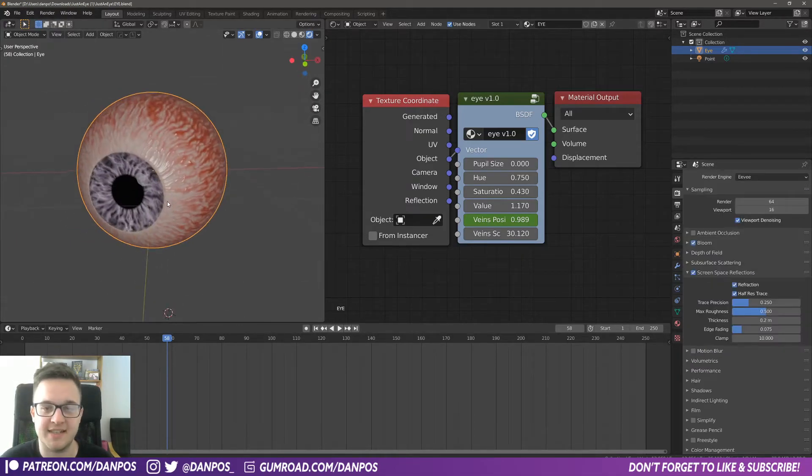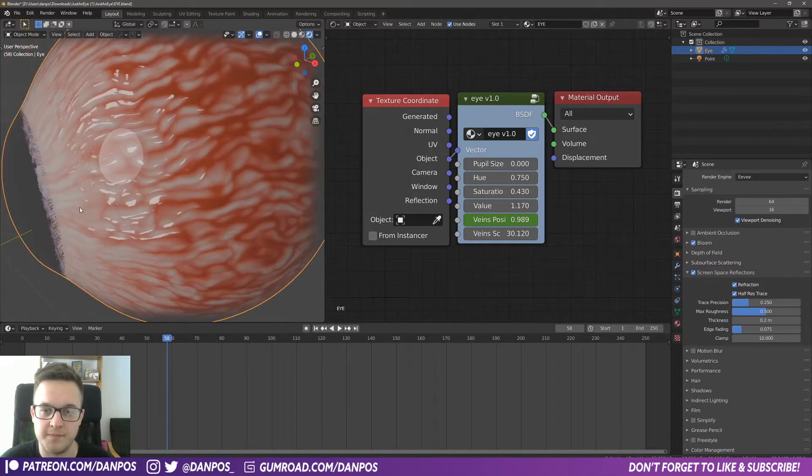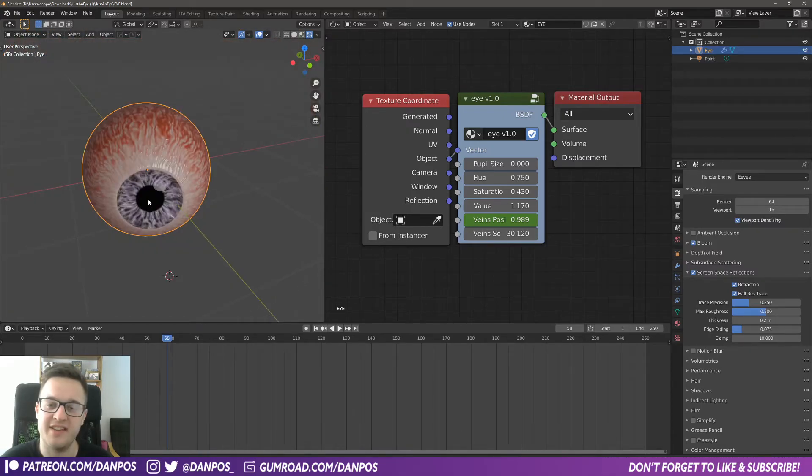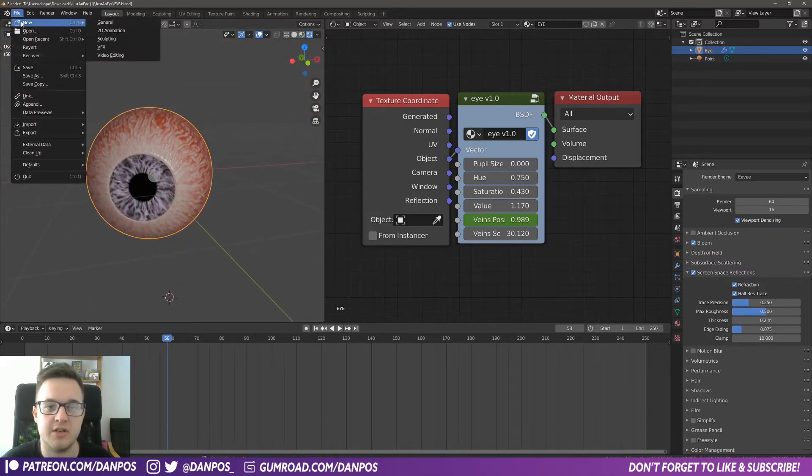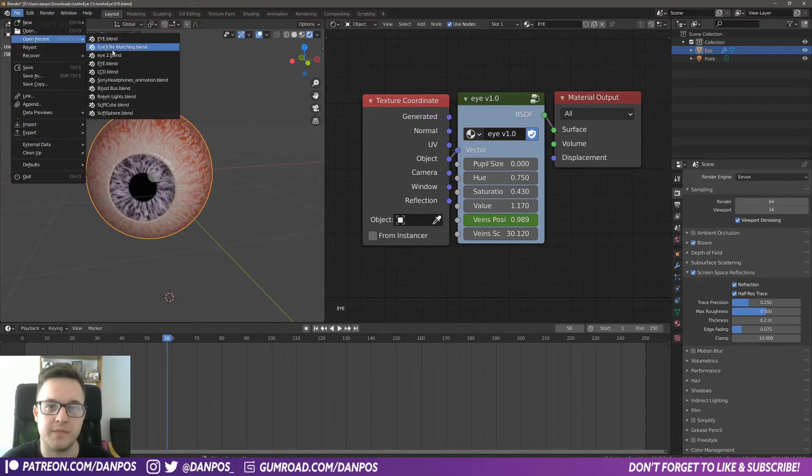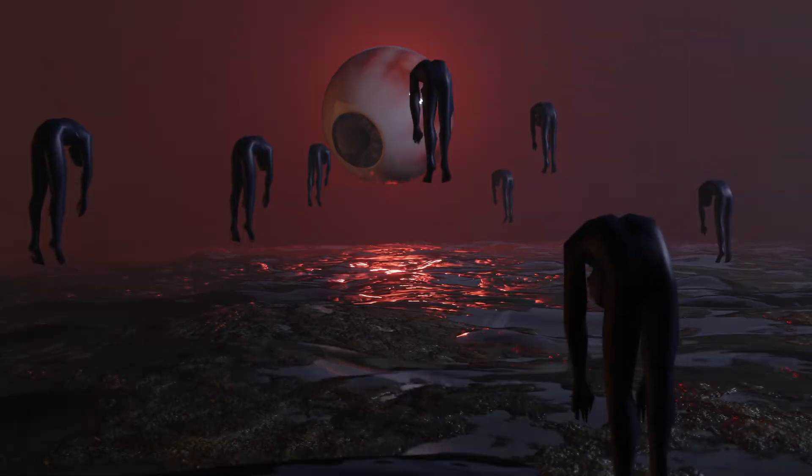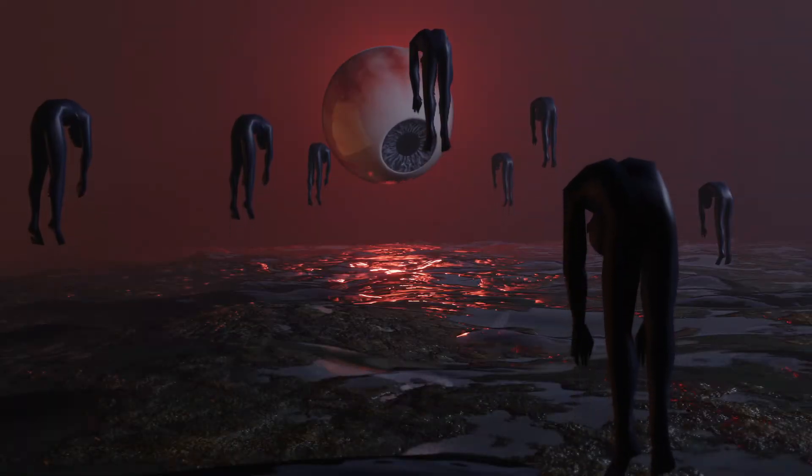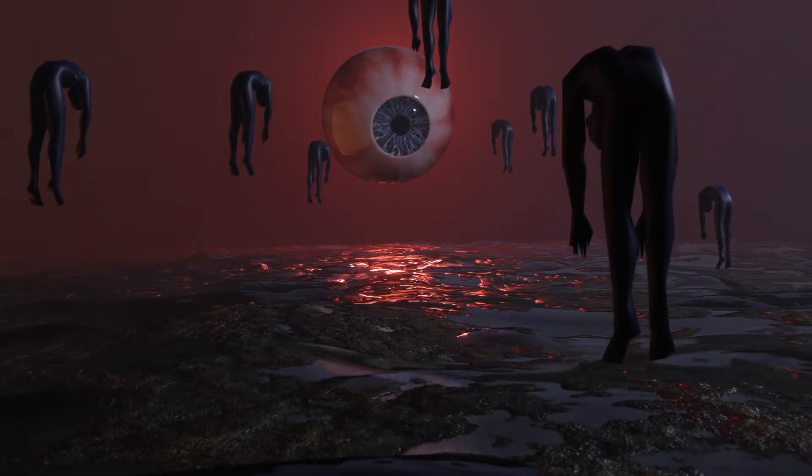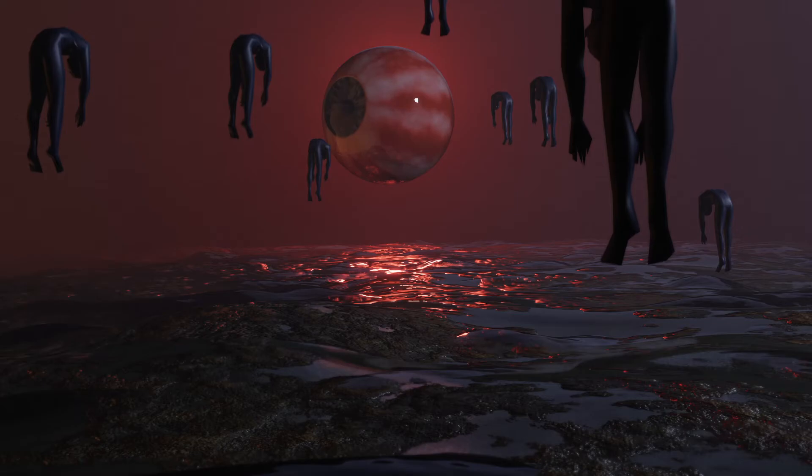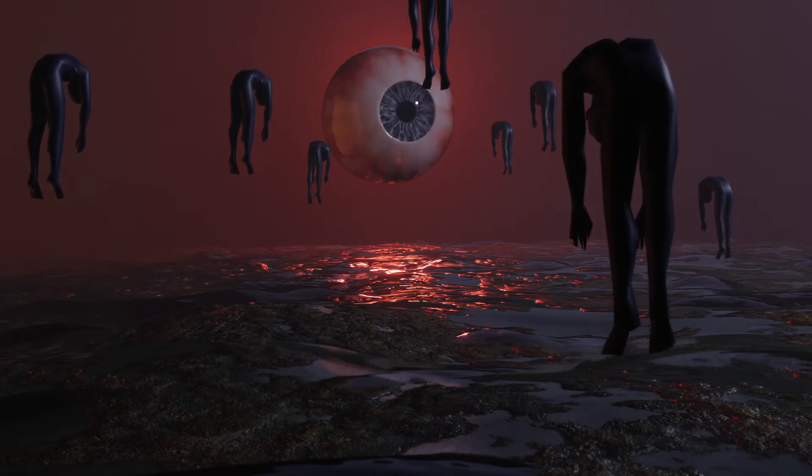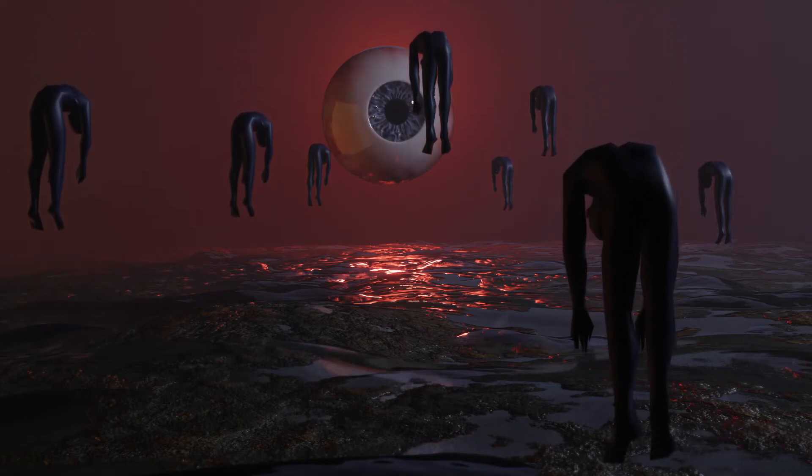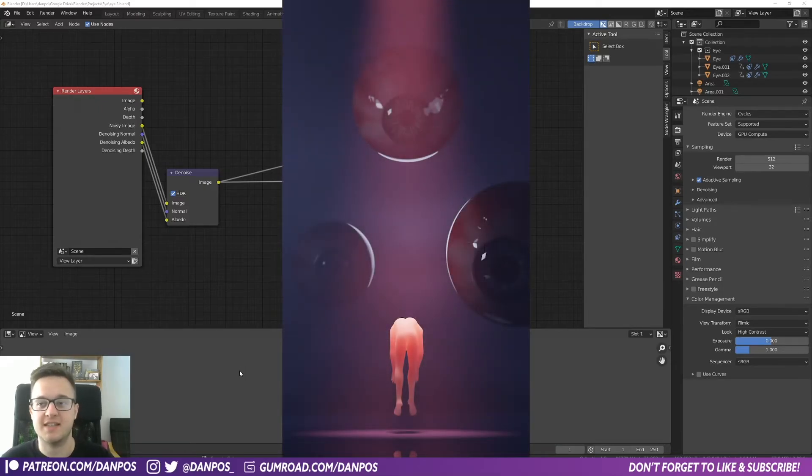So yeah, I mean that's kind of it. I've used it to create two scenes so far. The first one is this little video, and the second one is this eye shot here.